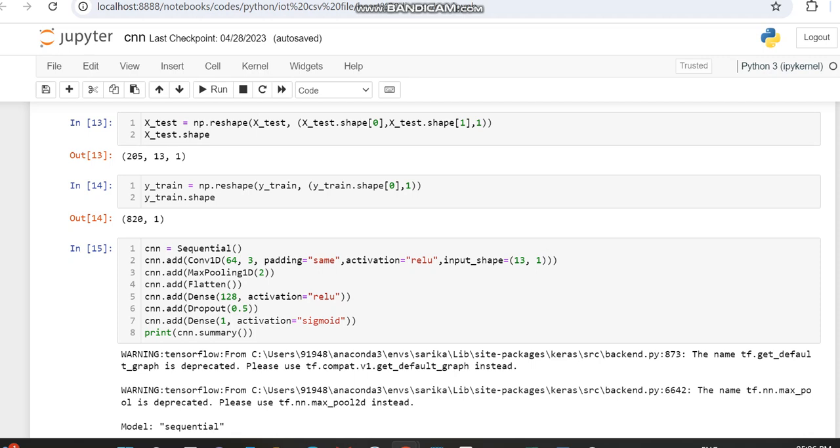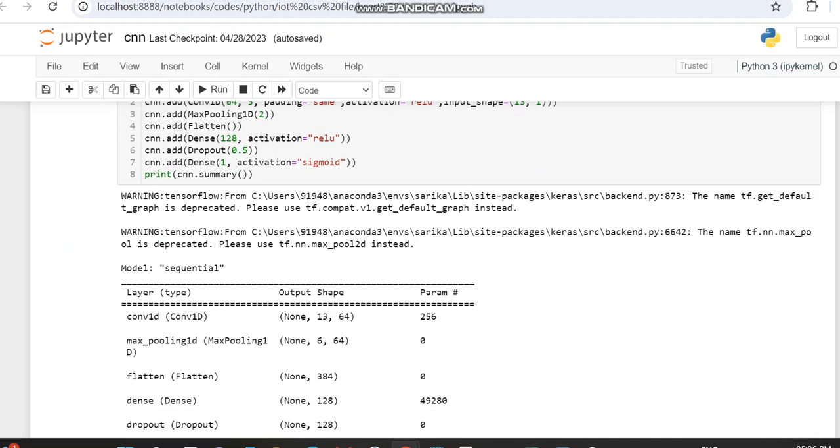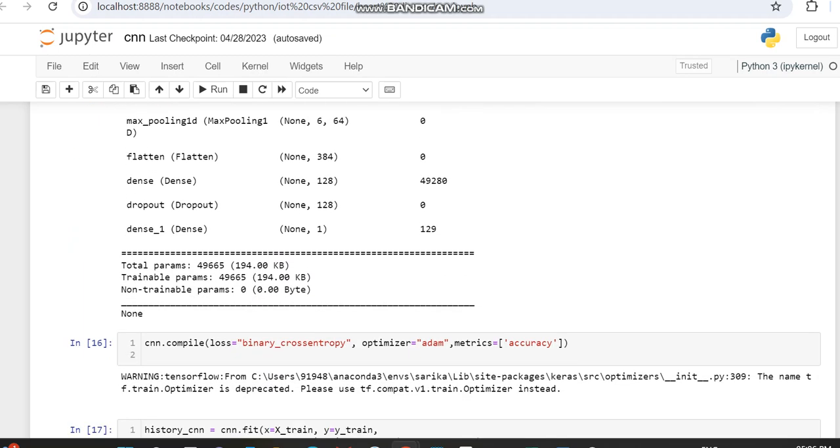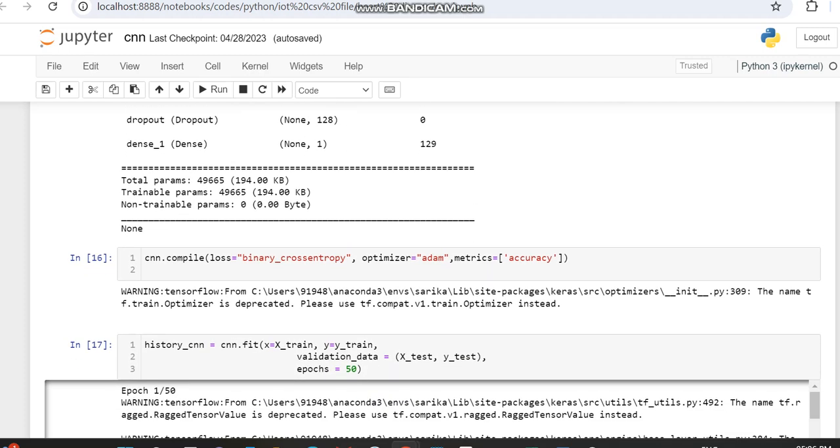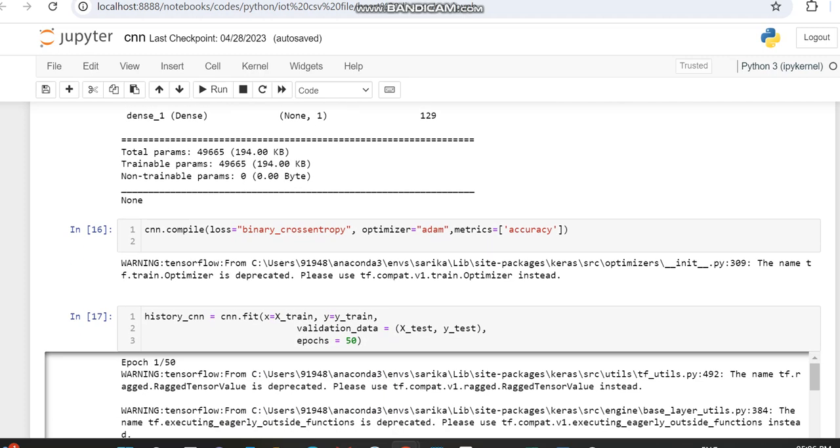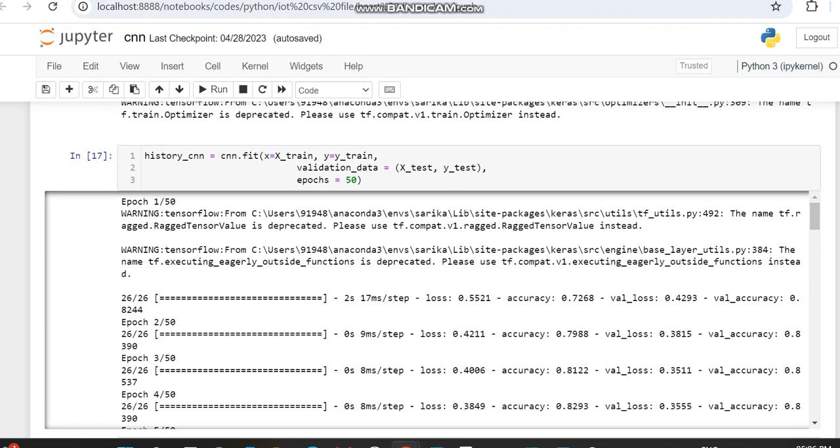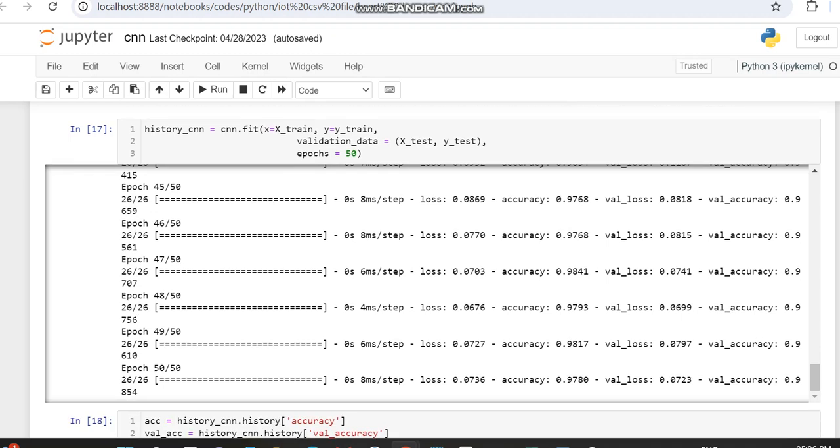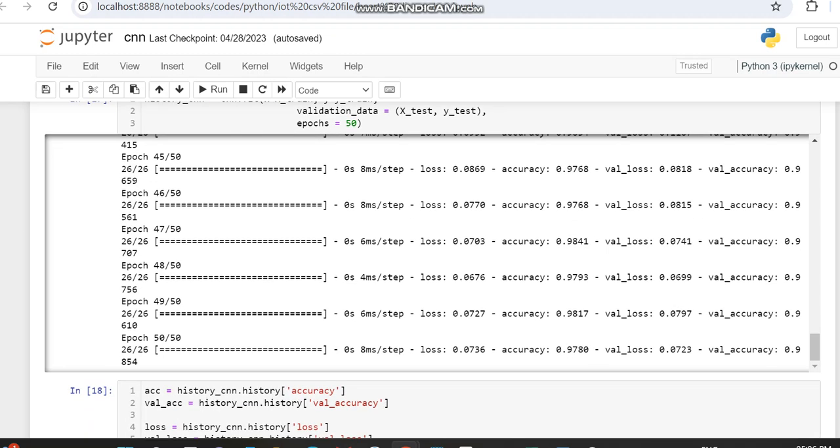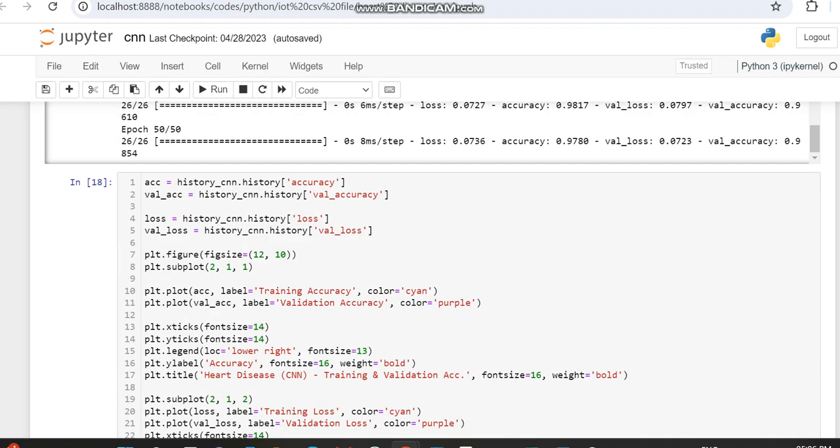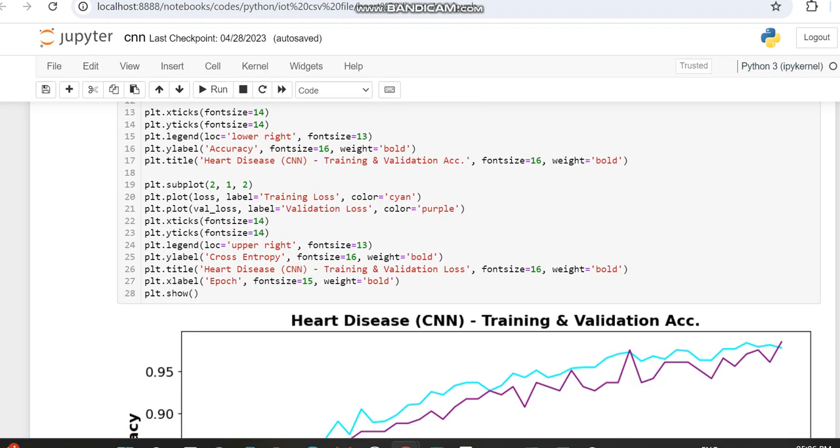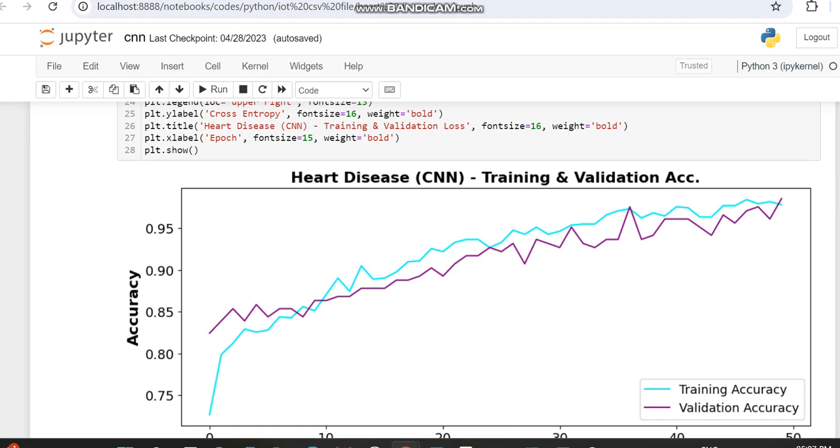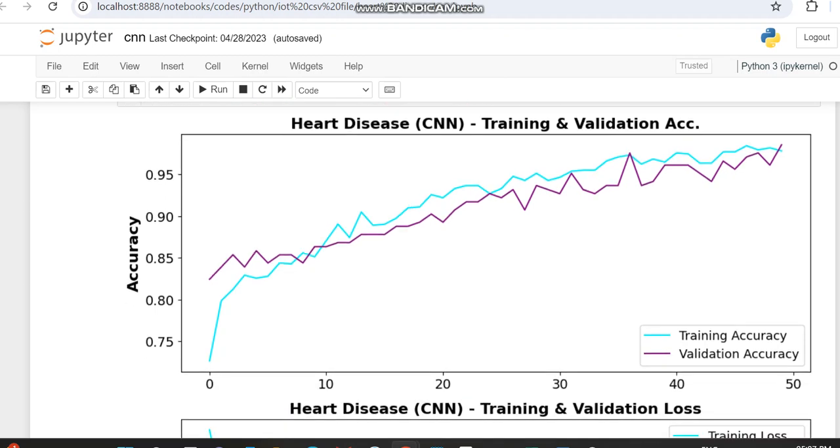We're training it using the Adam optimizer and loss as binary cross-entropy for 50 epochs using the fit function. For 50 epochs, we're getting the accuracy. You may notice that when compared to the accuracy of 97.80%, validation accuracy is 98.54%. In this case, validation accuracy is high with the 50th epoch. Each time we're working, it will show some difference.